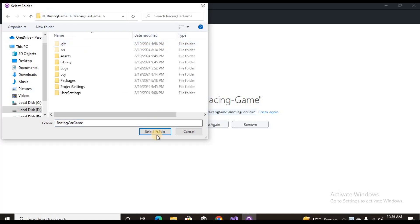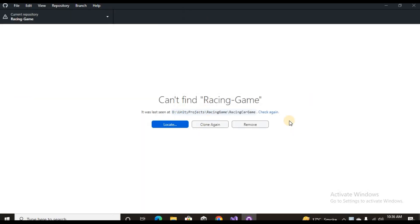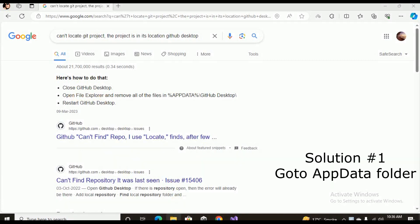Sometimes you open up the Git project but it gives an issue that can't find your specific project or you're not able to locate that project. The solution number one is that first you can go into the AppData of the GitHub Desktop.